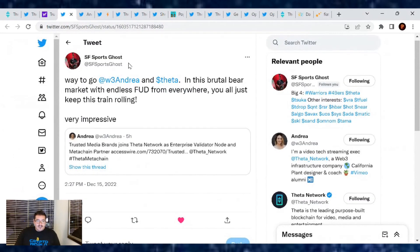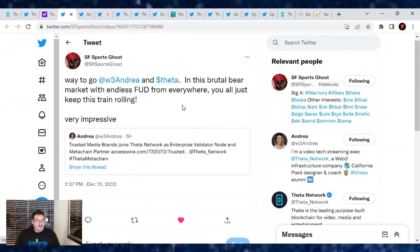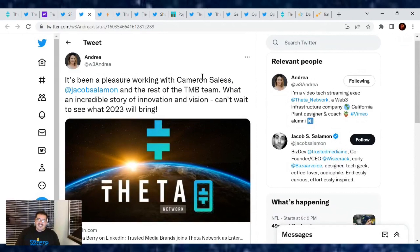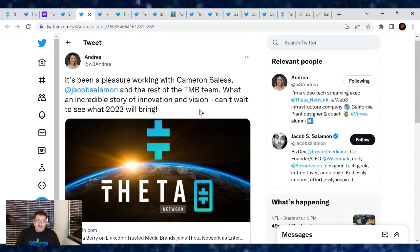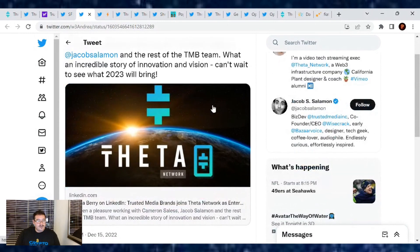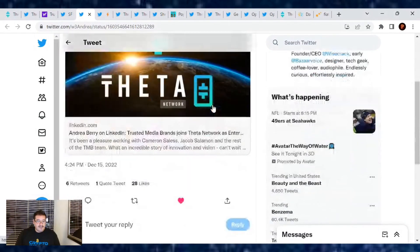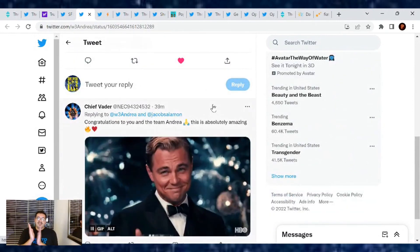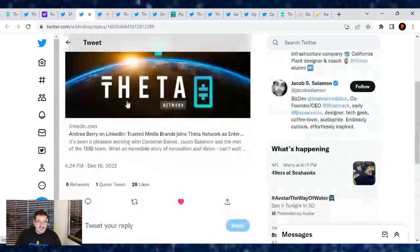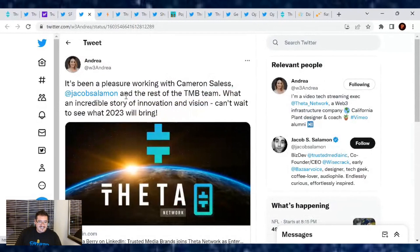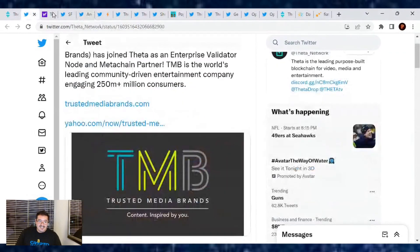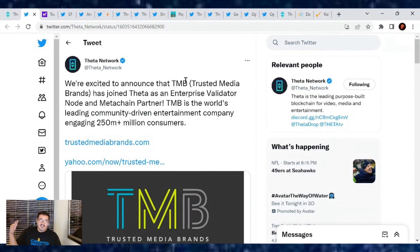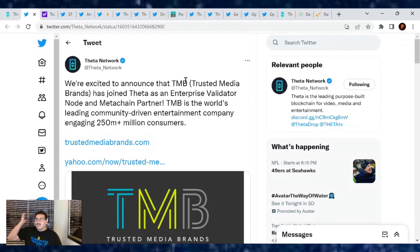From SS Sports House, way to go Andrea Berry and Theta. In this brutal bear market with endless FUD from everywhere, y'all just keep this train rolling. Very impressive. And Andrea was like, it's been a pleasure working with Cameron Salas and Jacob Salomon and the rest of the TMB team. What an incredible story of innovation and vision. Can't wait to see what 2023 will bring. Me too. Super excited. Congrats. Bravo from everyone from the community as well. That's exciting that we got that these guys are partners with Theta now. This is going big. We're building the infrastructure right now from the ground up. In a couple years, everyone could be using Theta Blockchain without even realizing they're using it. Exciting times ahead.